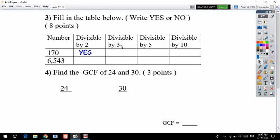Is 170 divisible by three? The rule for divisible by three: if the sum of each digit of the number is a multiple of three, your number is divisible by three. For 170: 1 plus 7 equals 8. 8 is not a multiple of three, so we write no.